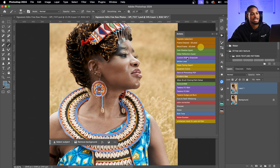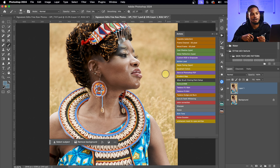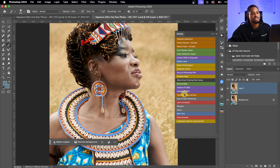I'll come to my actions — and if you need my action, I'll be leaving the link in the description below. I'm going to click on focus separation 16-bit because this image is 16-bit. If your image is 8-bit, use focus separation 8-bit.